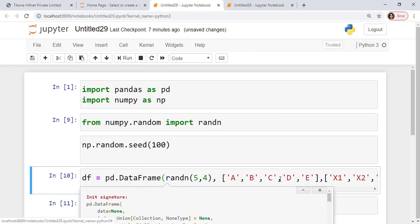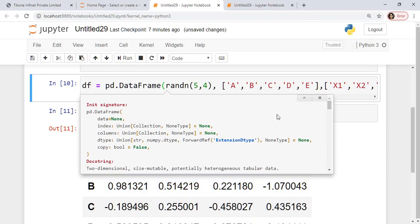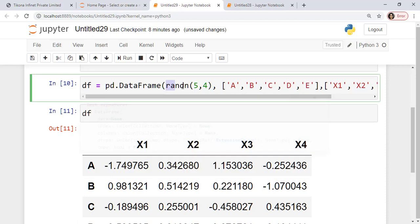If you look at the details of this data frame, as the first argument I pass the data here. Here I have passed the data as random numbers and I am creating a matrix of 5 by 4. So I have 5 rows and 4 columns in this random variable for the data here.